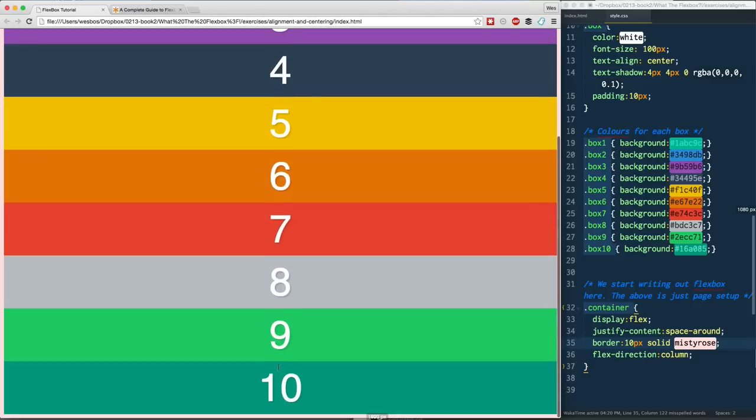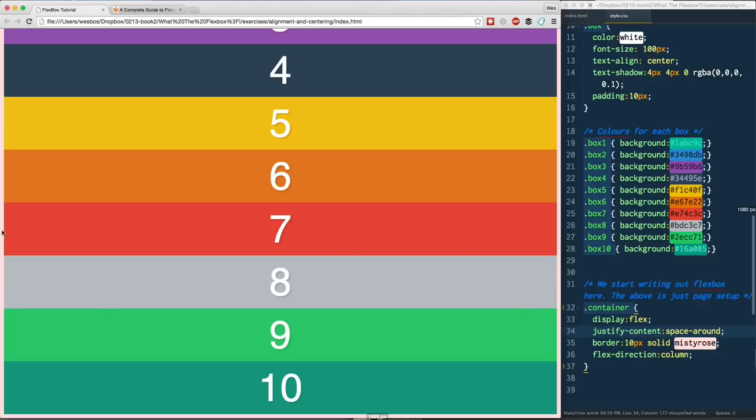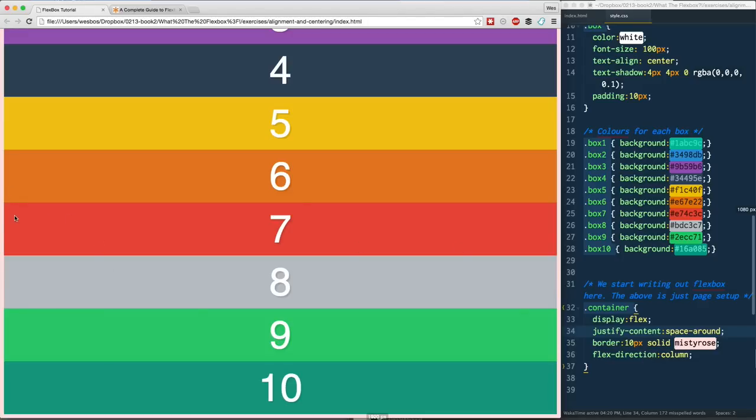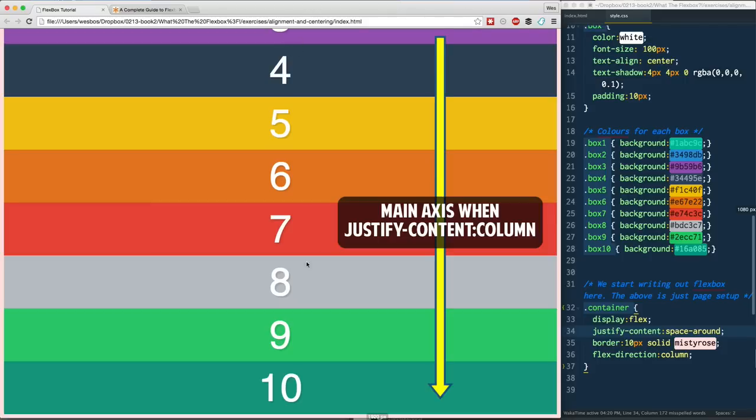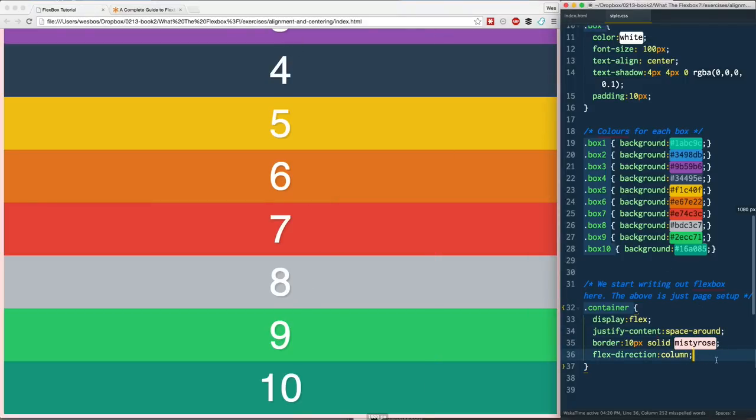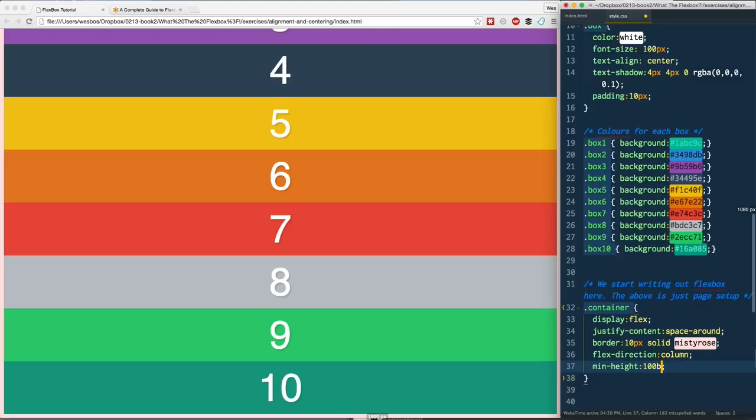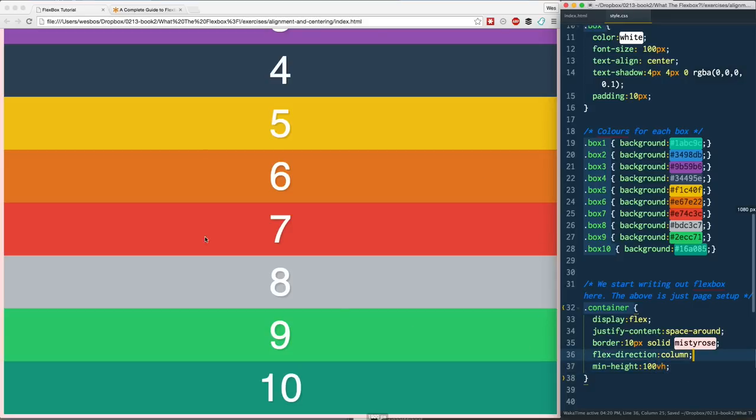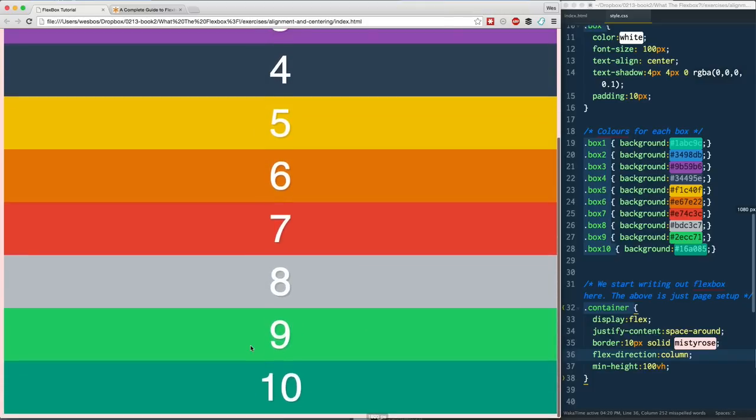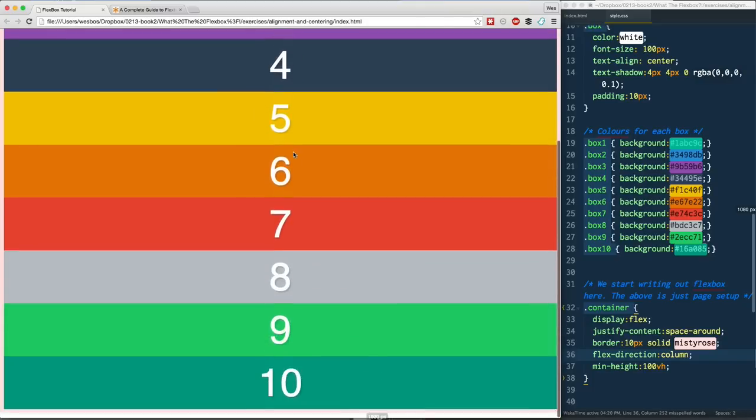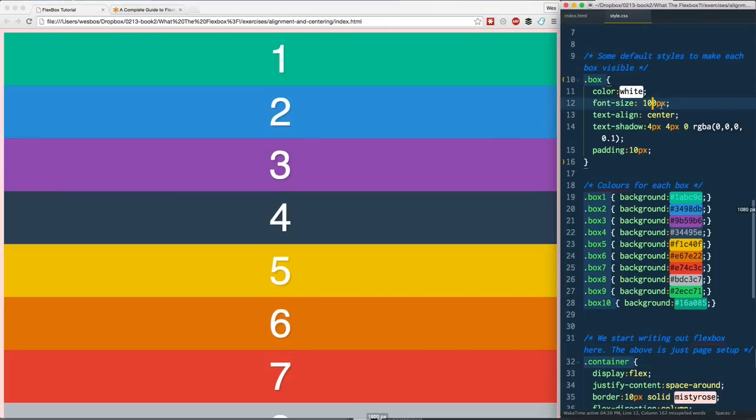For us to actually take advantage of justify-content when we switch the main axis from row, which is left to right, to column, which is top to bottom, we need to actually give this container a height. So I'm just going to go ahead and say min-height 100vh like we did in the past videos. That will set a minimum fixed height on there. Refresh. That does nothing. Why? Because these are way too big for it. It's actually spilling out of it. So how do we make these items a little bit smaller so we can actually visualize that? Let's go back to here and change these to 20. Does that work? Perfect.